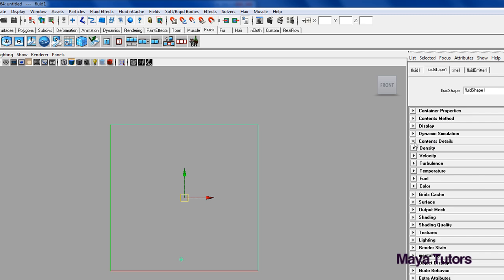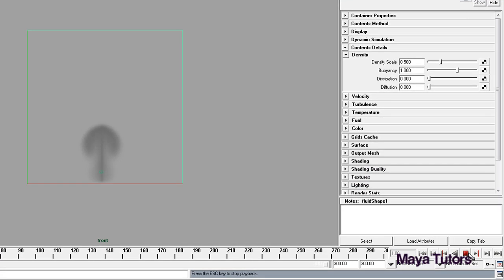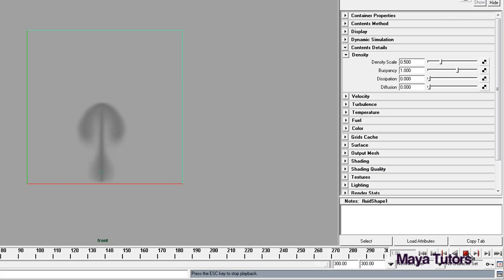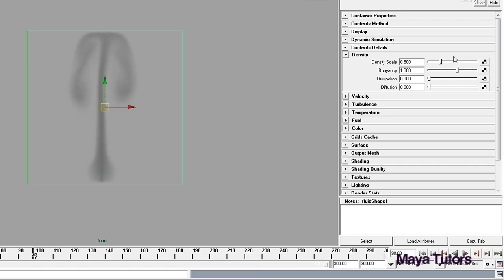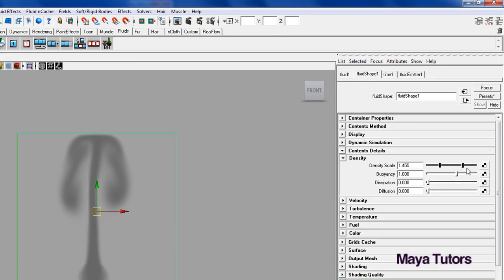So we're just going to jump straight into Contents Details. When you click that down you have Density, Velocity, Turbulence, Temperature, Fuel, and Color. First off we're going to go into Density, so we can change the Scale. So as you can see there it's pretty thin, it doesn't really have much to it. As we change the Density Scale, it increases pretty much just how dense the smoke is.